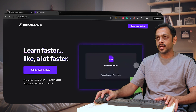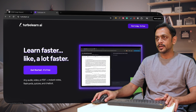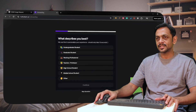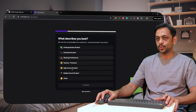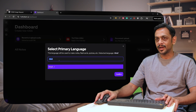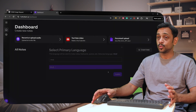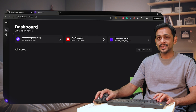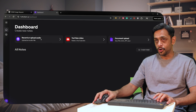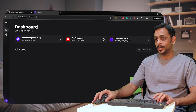So TurboLearn.ai — click on Start Today and it'll ask you to register. I'll register with a Google account. Once done, it'll ask you what describes you best: undergraduate student, graduate student, and so on. Choose whatever suits you best, and then select your primary language. I'll select English. When we are in the dashboard, we have record or upload audio, YouTube video, and document upload.